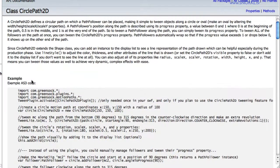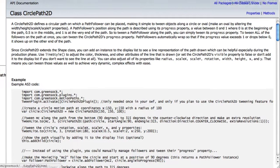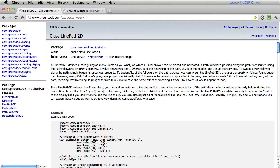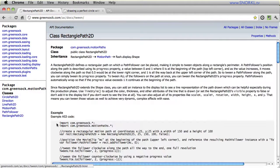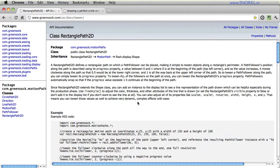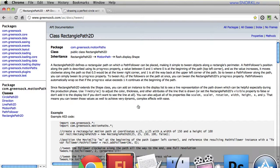So there's a few different ways that you can use this stuff. But there are classes for circle path, line path, where you can have a series of line segments that objects will follow, and also rectangle path. So really just dive right into this documentation after you see the rest of this video.